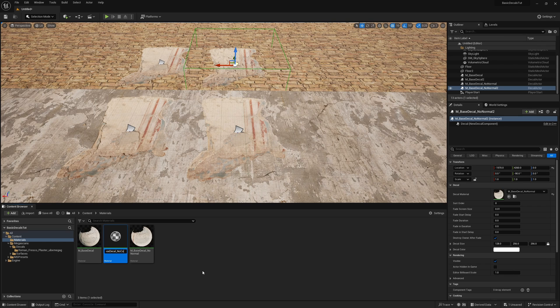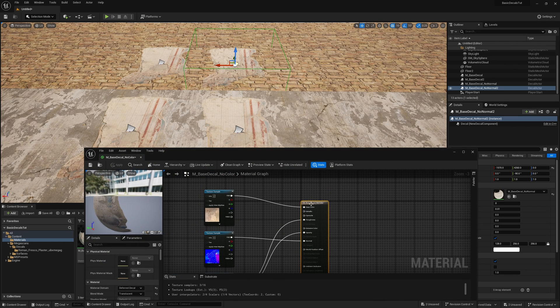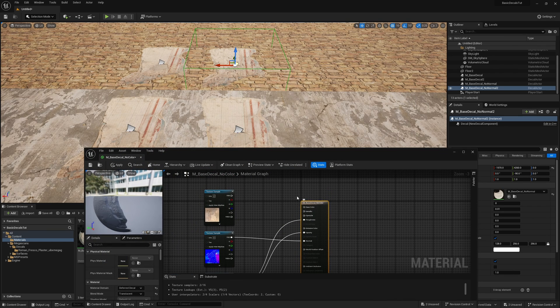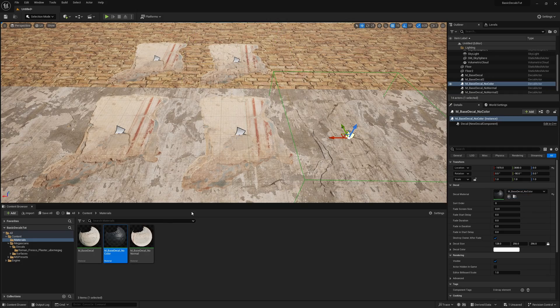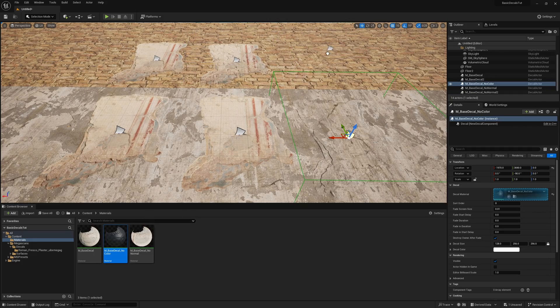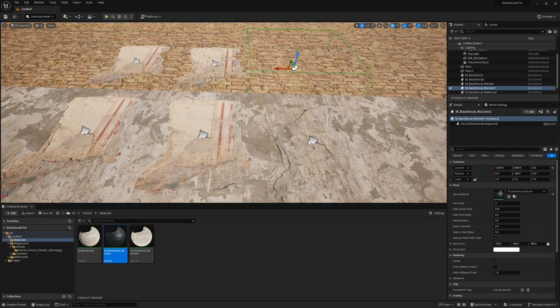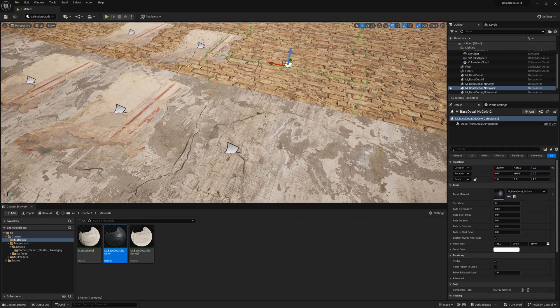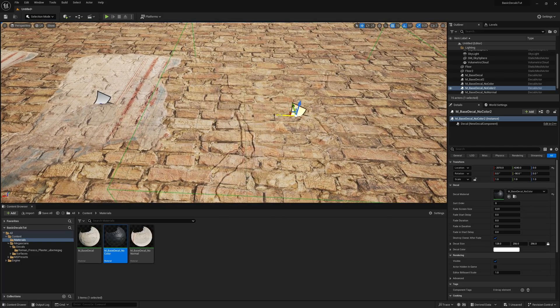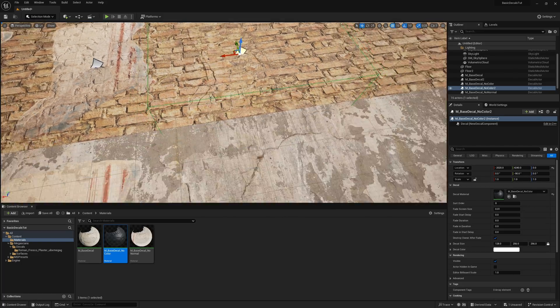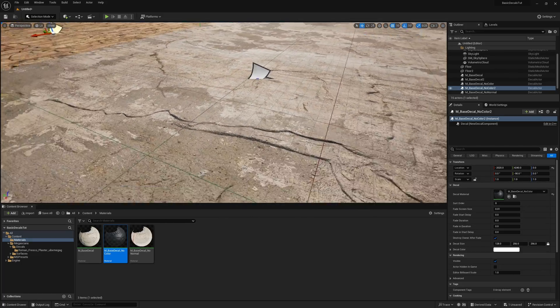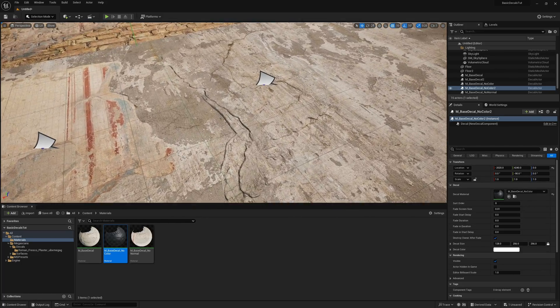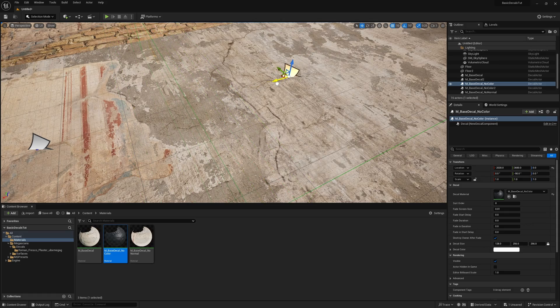And then I unhook the base color and I drag it in. You can see I'm just getting the normal, roughness, metalness, all that information, but I'm not getting the color. And that's great if you want to just add normal detail to an object that already has the right colors.